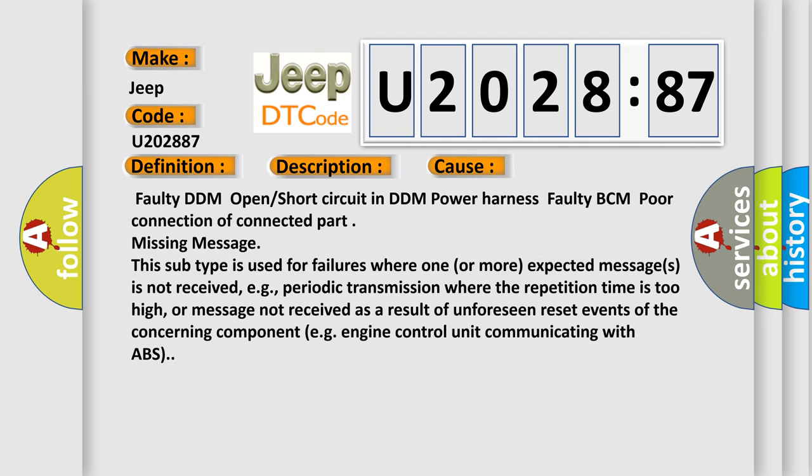Faulty DDM, open or short circuit in DDM power harness, faulty BCM, poor connection of connected part, missing message. This subtype is used for failures where one or more expected messages is not received, e.g., periodic transmission where the repetition time is too high, or message not received as a result of unforeseen reset events of the concerning component, e.g., engine control unit communicating with ABS.